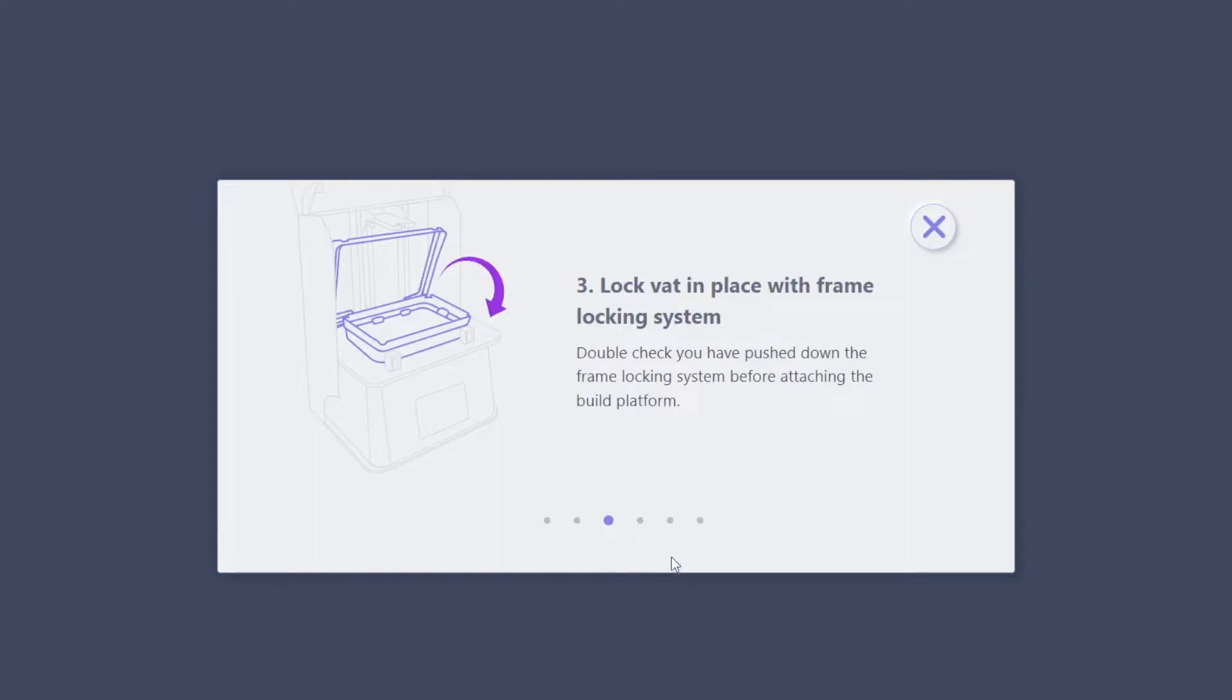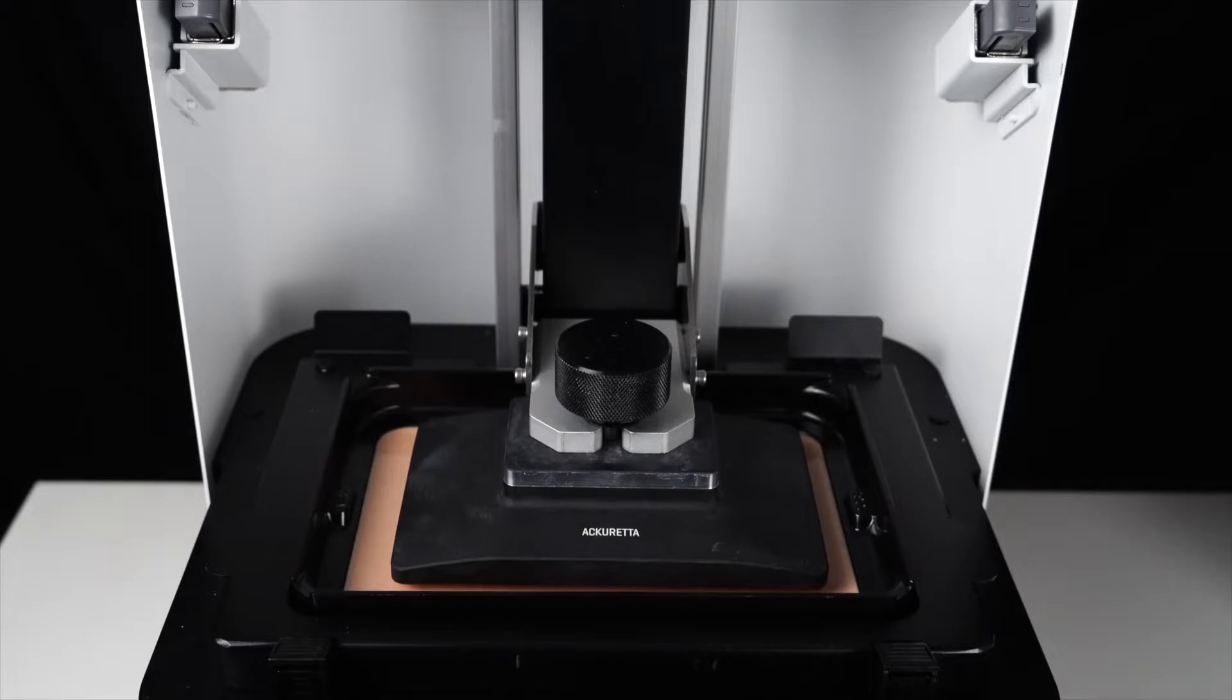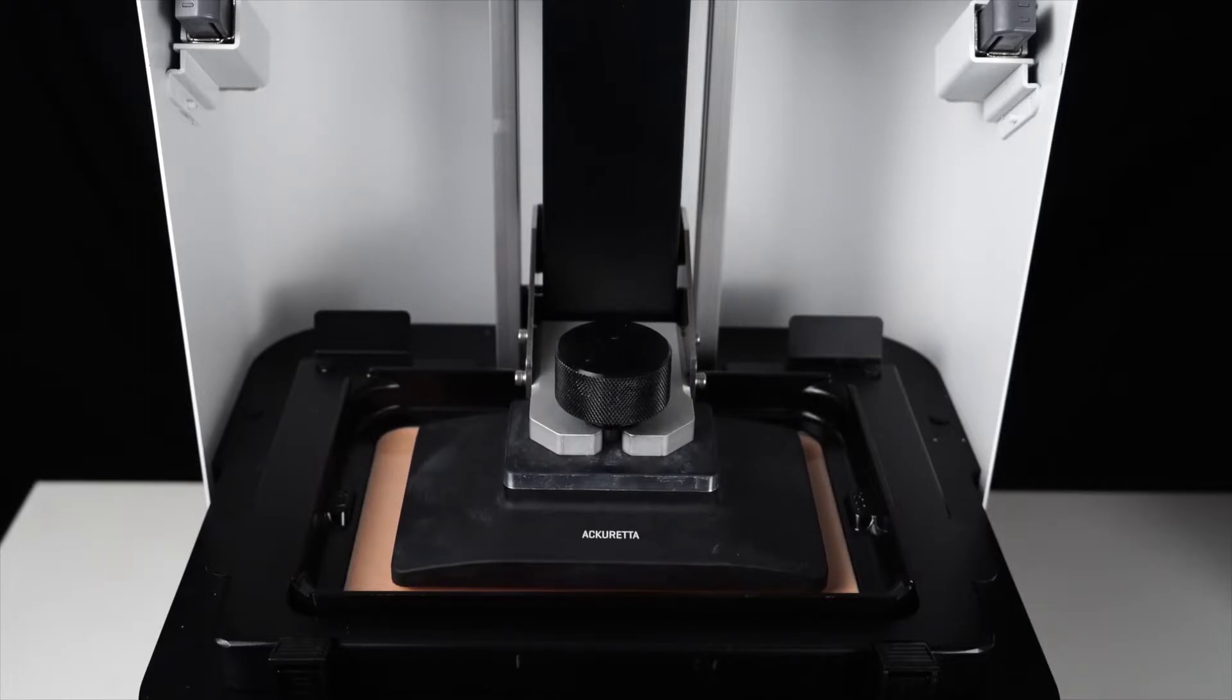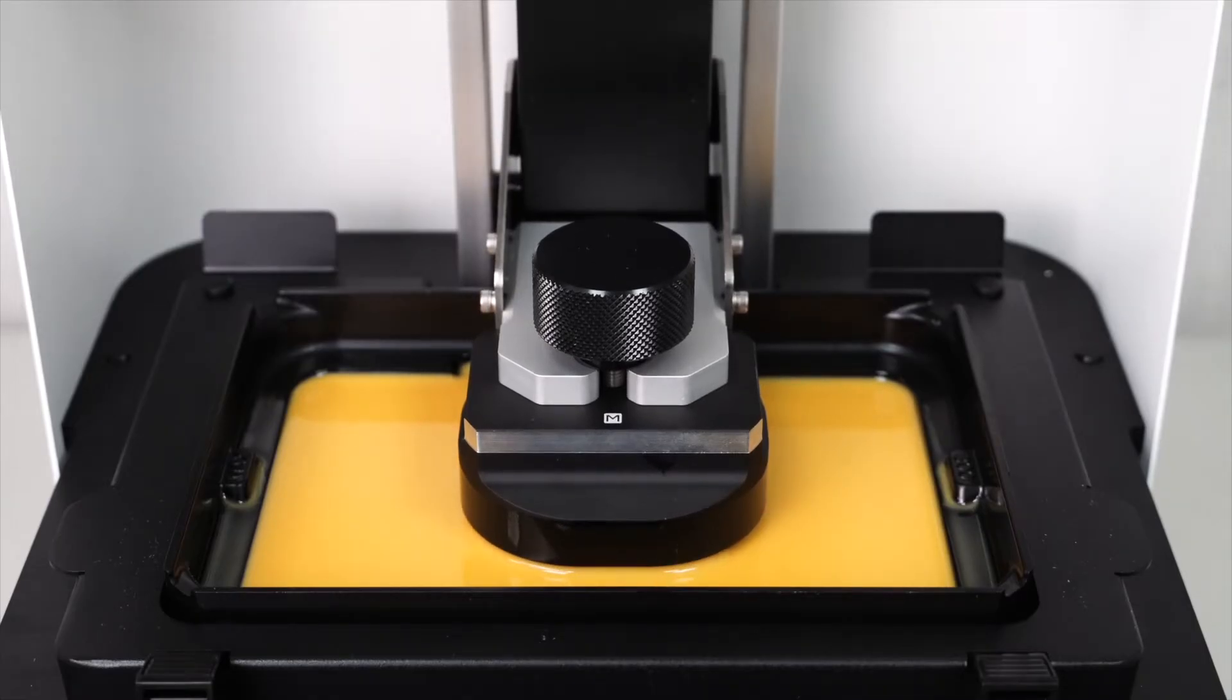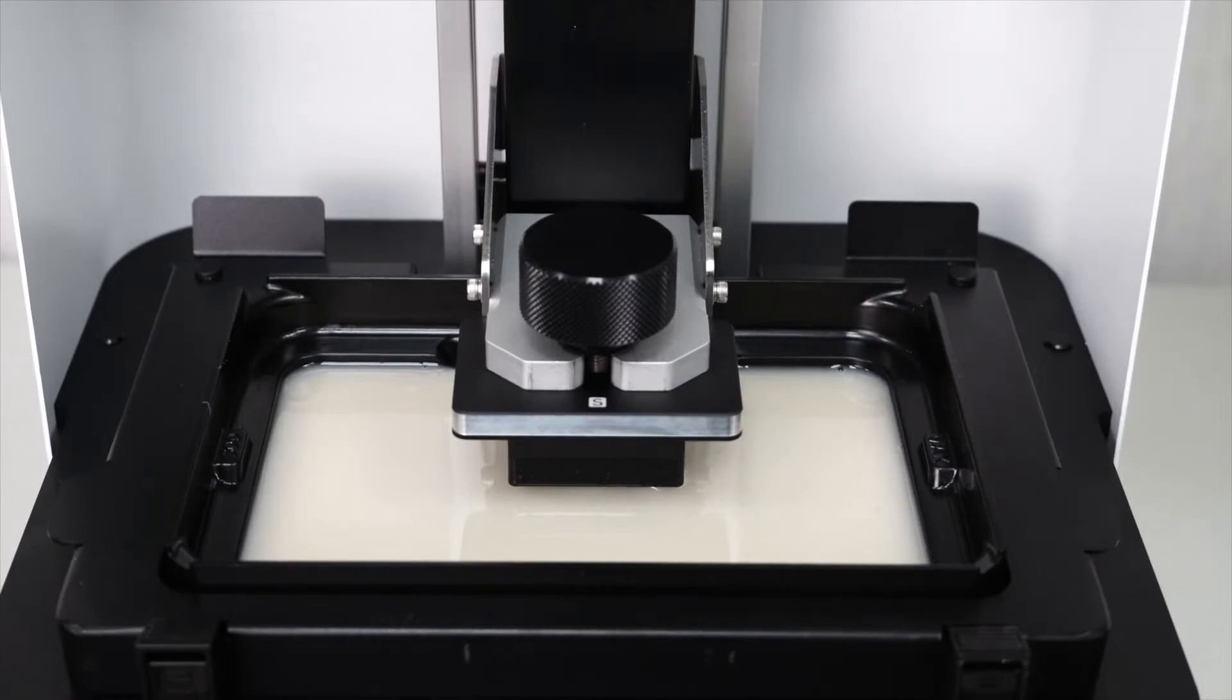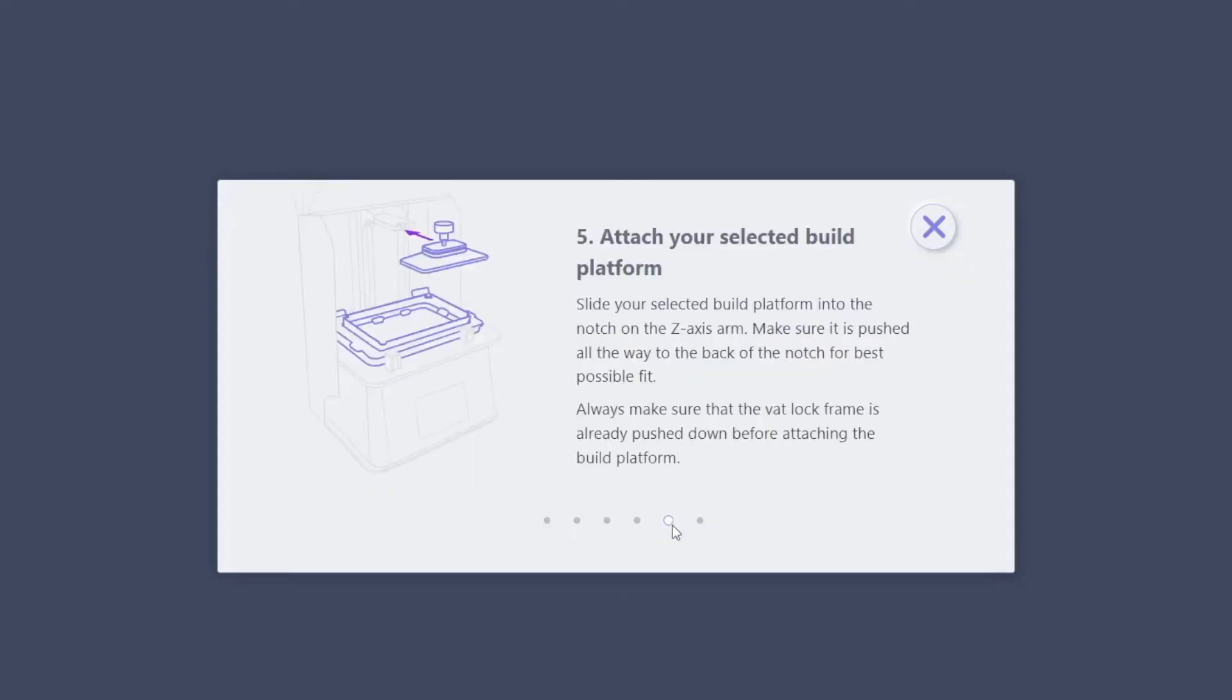Confirm that you have chosen the correct build platform. There are now three sizes available: the standard platform, the medium which we are using now, and the small build platform. Attach the build platform securely on the Z-axis arm and lock it.